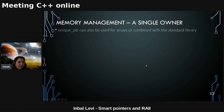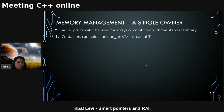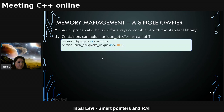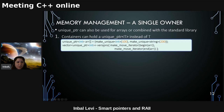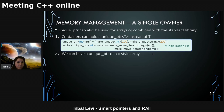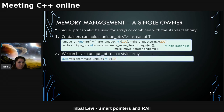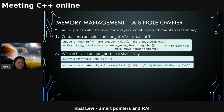unique_ptr can also be used for arrays, and you can have containers of unique_ptr. If you want a vector of unique_ptrs, you have to use make_move_iterator to initialize from an array. You can also have unique_ptr of C-style arrays by calling make_unique with a C-style array.